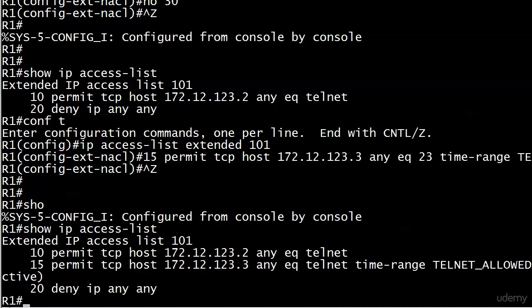So we saw how not to do it. Don't try 'no access-list 101' and then deleting that line, because the whole thing's going to go away. You can't reassign the number. What you actually have to do is delete the line from the ACL and then put it back in with the sequence number of your choice. So now, once line 15 is active, it should permit router 3 to telnet in, and we are going to test that at the beginning of the very next video.